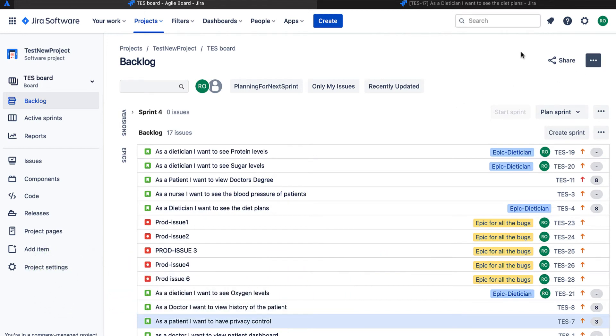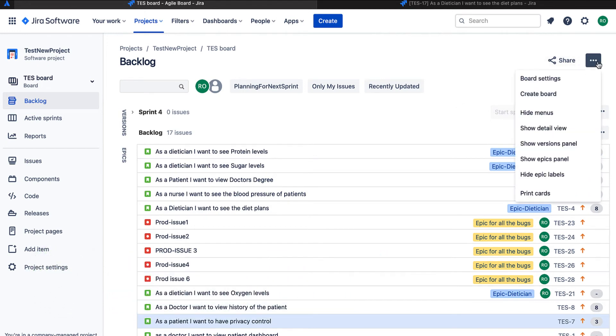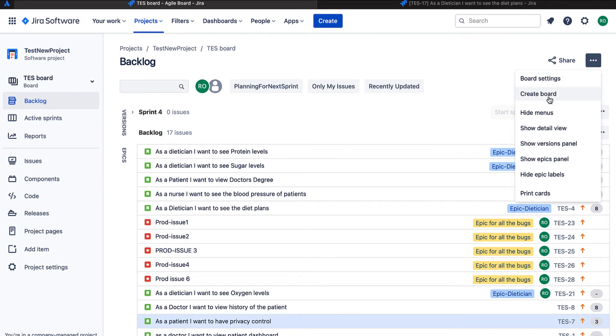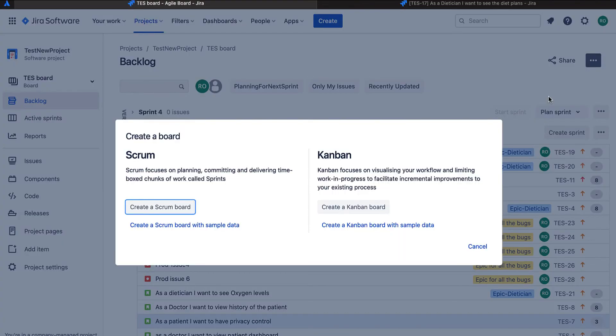So on the top right corner of Jira, we have a menu. In this menu, one of the items is to create board. So we'll just go ahead and click this. There are options for us if we want to create a scrum board or a kanban board.